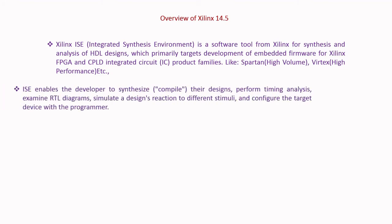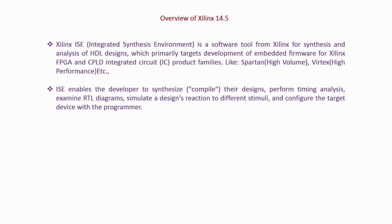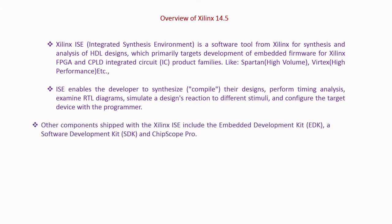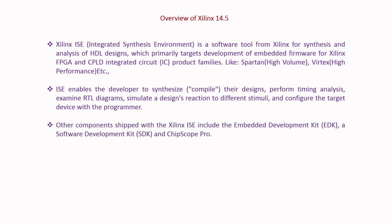ISE enables the developer to synthesize their designs, perform timing analysis, examine RTL diagrams, and simulate a design's reaction to different stimuli and configure the target device with the programmer.